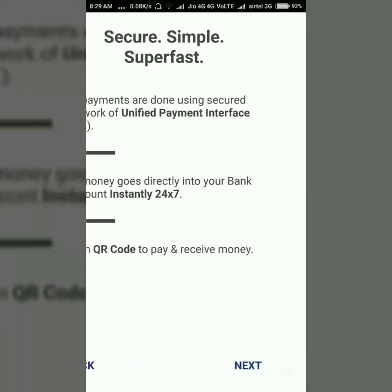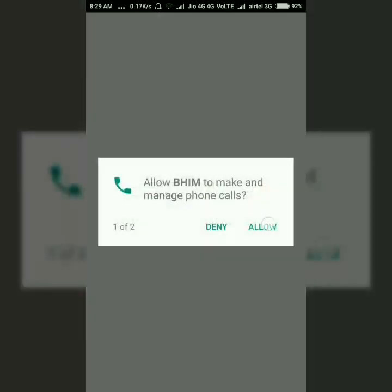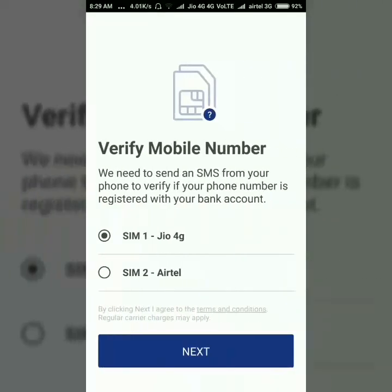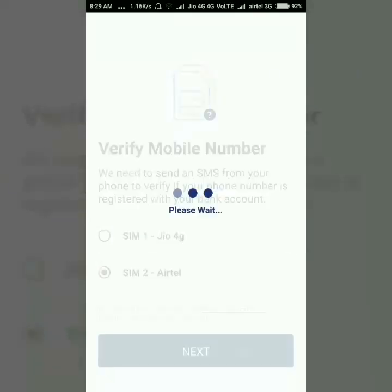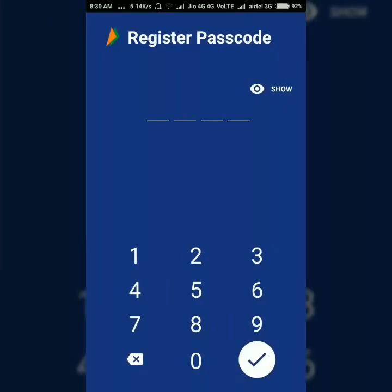You can also scan a QR code to pay and receive money. Press the Next button and allow permissions to get started. Wait for a moment — my registered mobile number is linked. It's giving me a message that my mobile is verified. It will now ask you to set a PIN.